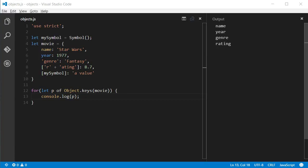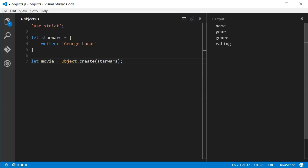And it's important to know that only the properties of the defined object will be shown. If the object inherited from another object, the properties of the parent object would not be shown. As an example, let me paste some code here. In this code, I create an object called Star Wars with a property called Writer. Then, I create a second object called movie using Object.create. What Object.create does is, it creates a new object and this new object will inherit all properties and functions from the object passed as an argument.